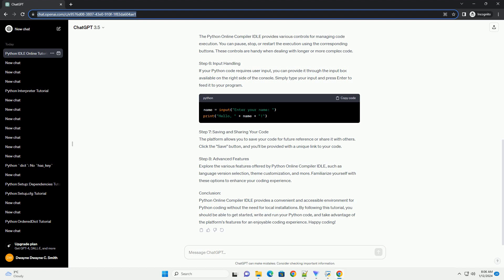Write and run your Python code, and take advantage of the platform's features for an enjoyable coding experience. Happy coding!